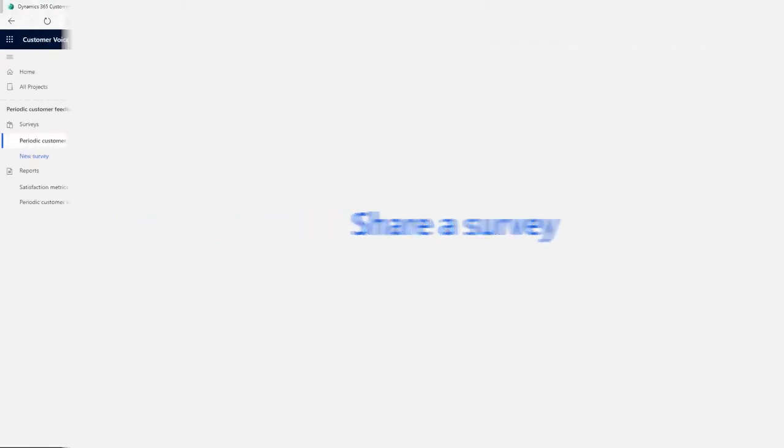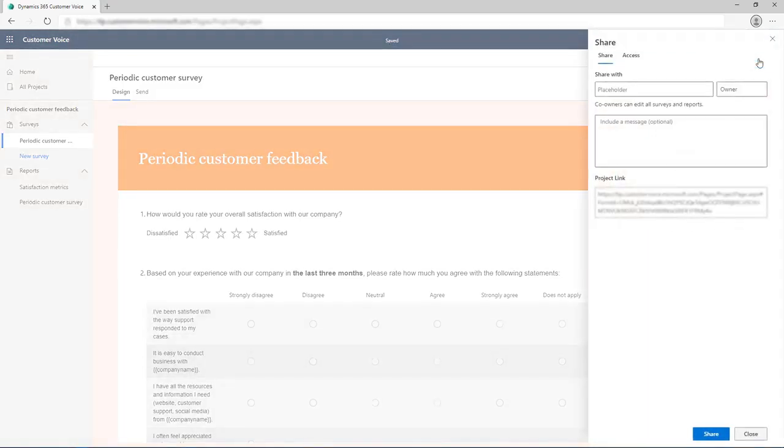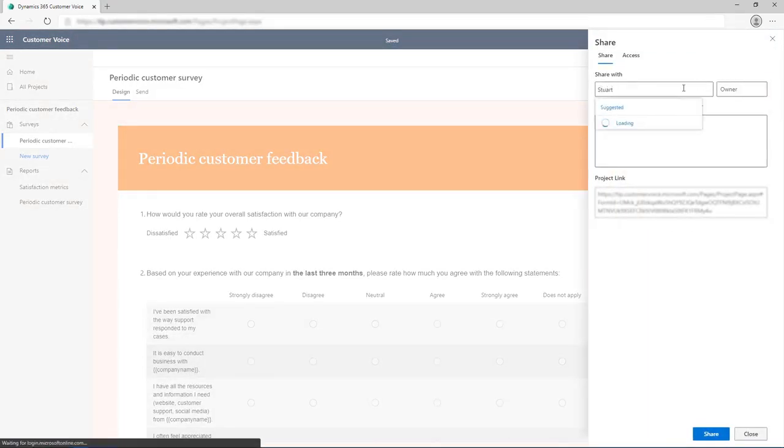The survey can now be shared with your team for collaboration and feedback by selecting the Share button from the toolbar at the top of the page. Browse and add people to share the survey with.